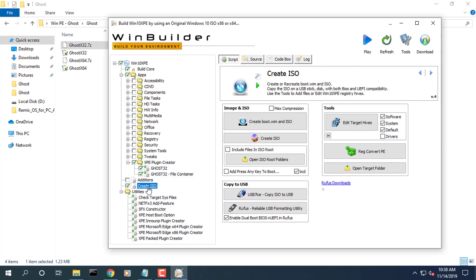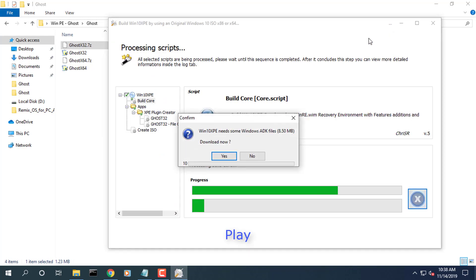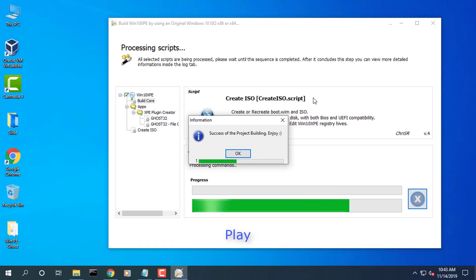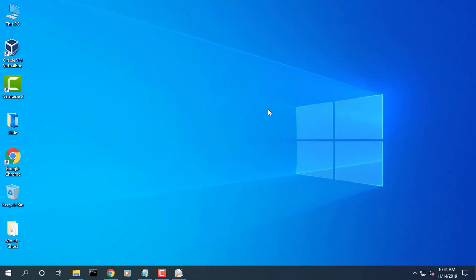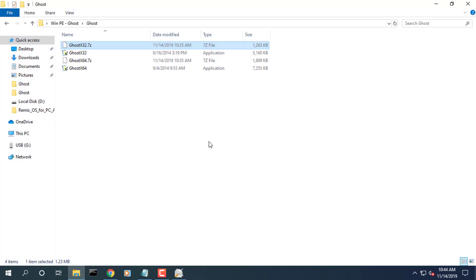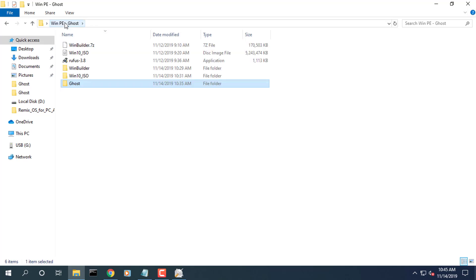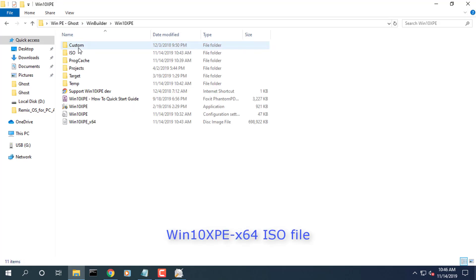Then hit the big blue play button. Sit back, watch and relax as the program runs. After the builder finishes you will get an OK message. Browse to the folder location of Win10XPE and you will find your custom ISO.